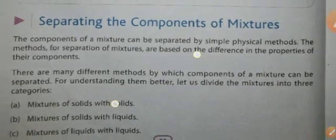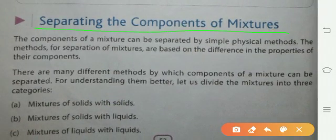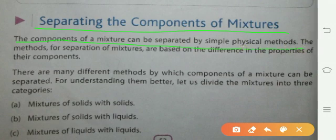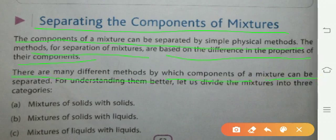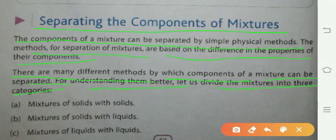Next, we have separating the components of a mixture. The components of a mixture can be separated by simple physical methods. The methods of separation of mixtures are based on differences in the properties of their components. For better understanding, let us divide mixtures into three categories.